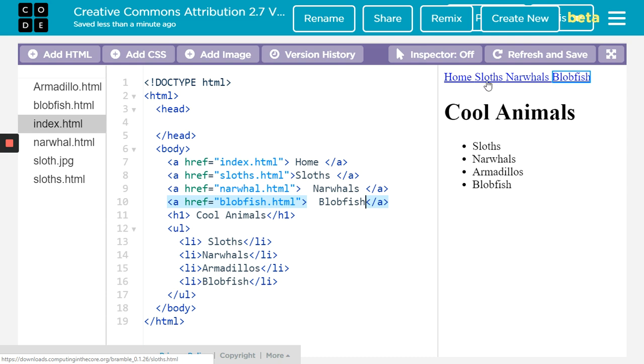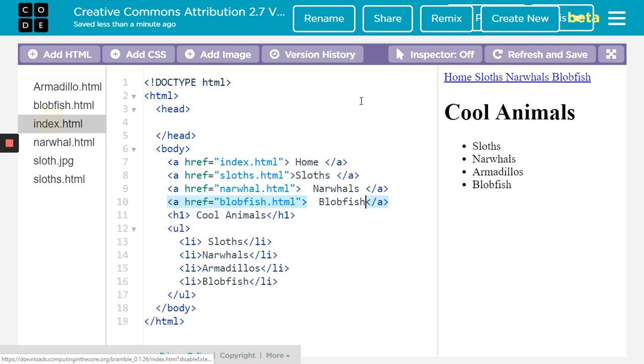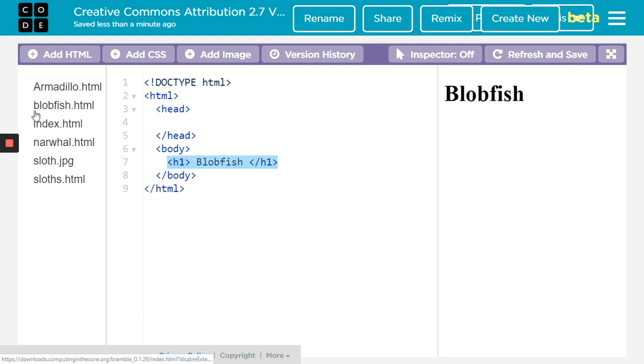It really is different links. If I went to the narwhals, I'll click on that. It takes me to the narwhal page. If I click blobfish, it goes to the blobfish page.